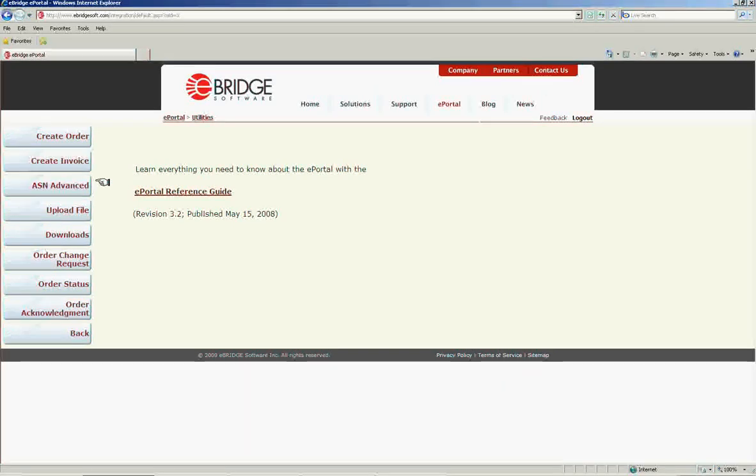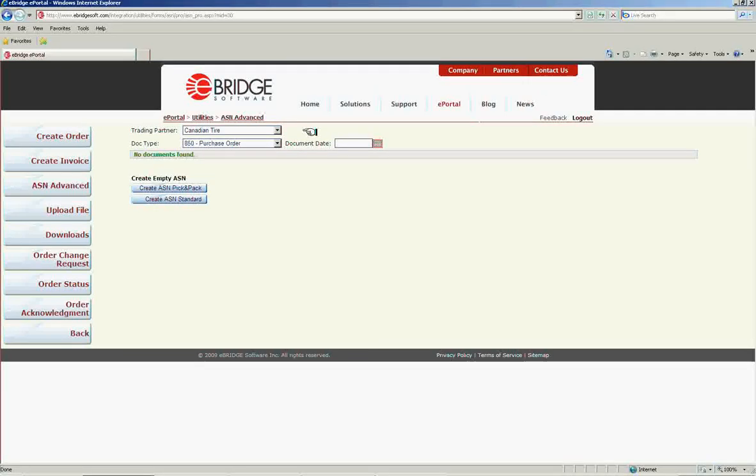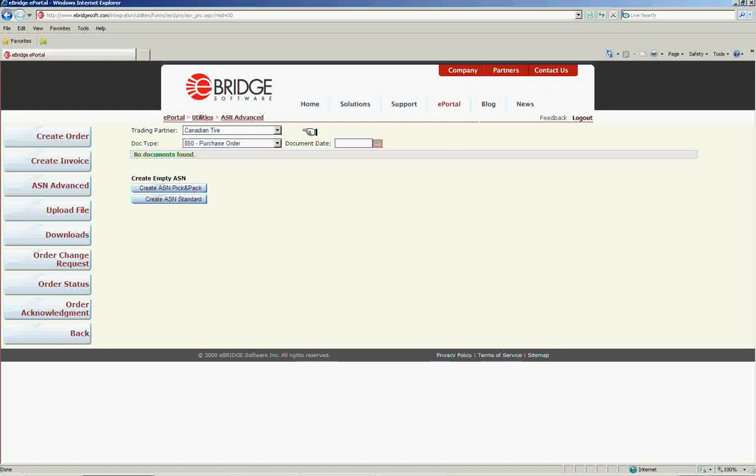On the Utilities screen, you will find the Advanced ASN option. This option will allow you to create an ASN or 856 document using ePortal web forms.